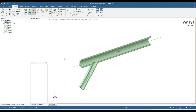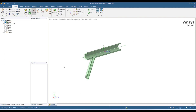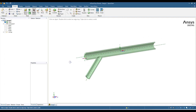Hello everyone, welcome back to my YouTube channel. Today in this quick tutorial I am going to show you how you can extract fluid volume, or negative volume, in a region. Here is my geometry in which two pipes — one from here and one from here — are connecting, and here is the outlet.